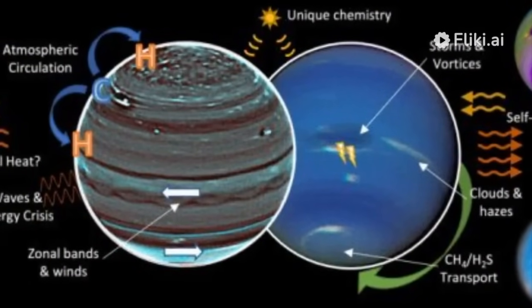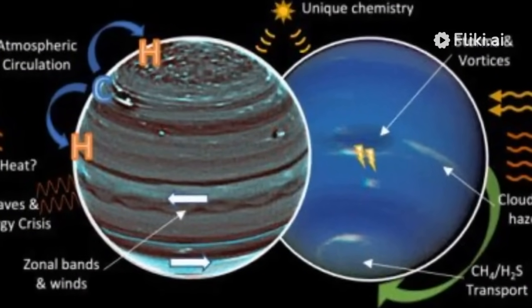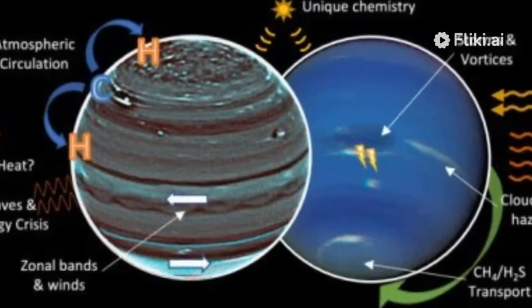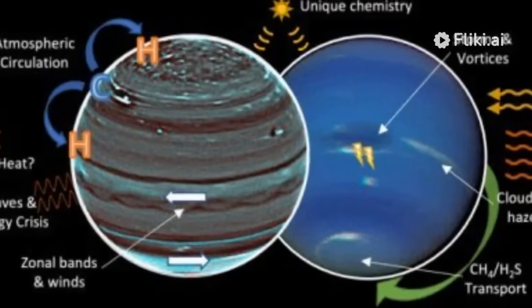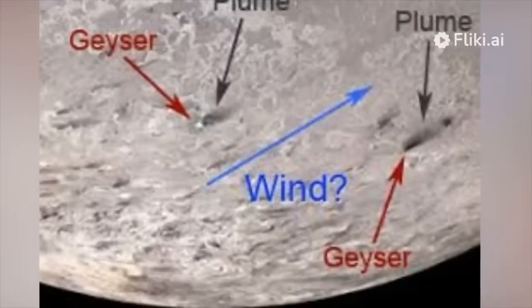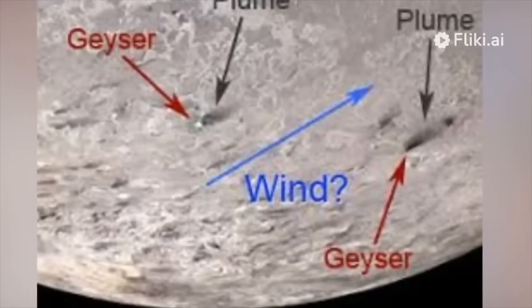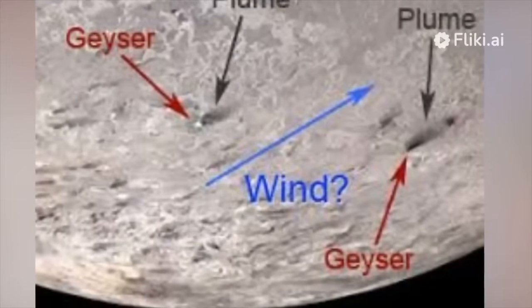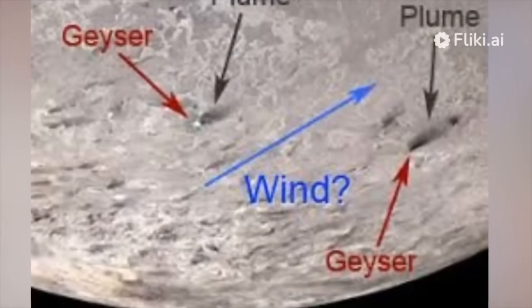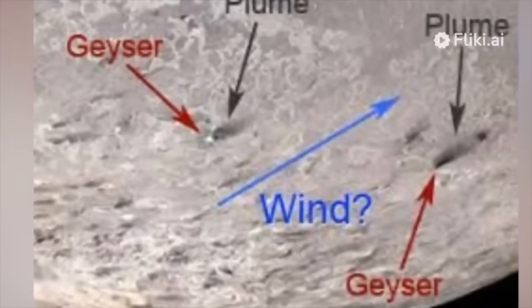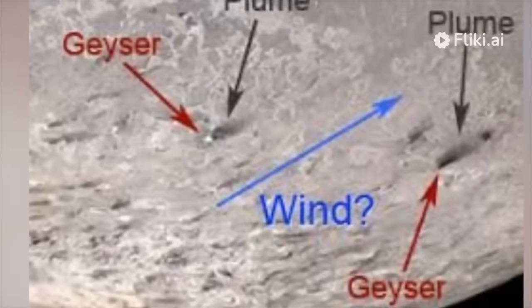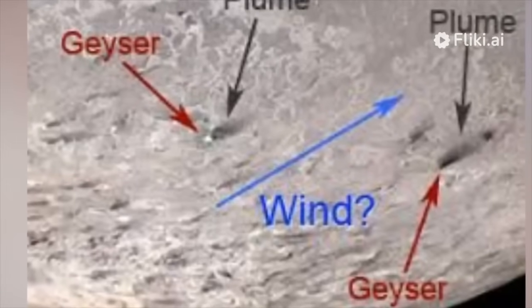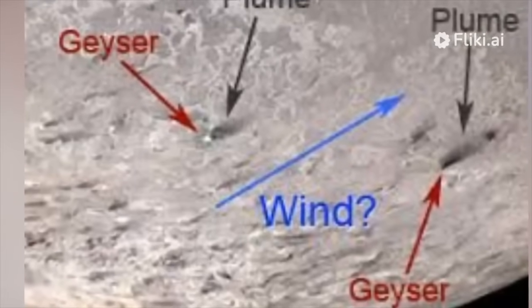NASA has proposed a future mission called Trident, aimed at further exploring this mysterious moon. The mission intends to study Triton's surface in detail and investigate the ice geysers. One of the main questions the mission seeks to answer concerns the origin and nature of Triton's geological activity.